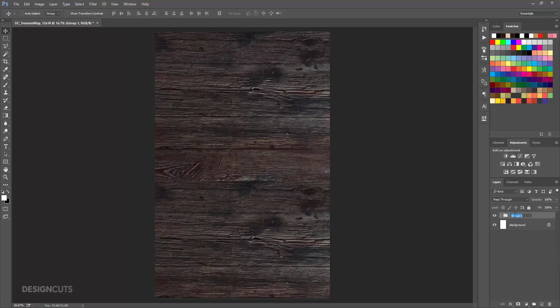Hold down Shift and click on both wood layers. Click the Create a New Group icon at the bottom of the palette. Double click the name and change it to Wood Background.